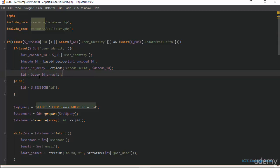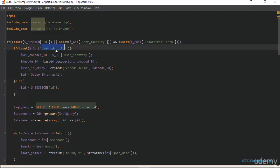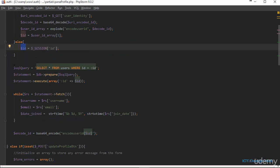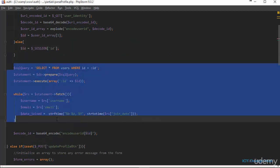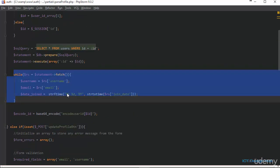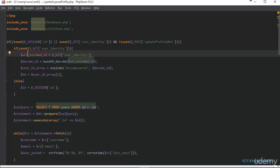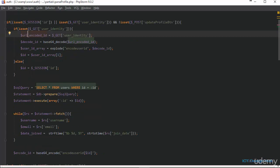Otherwise, if the user_identity GET variable is not set, we store the session ID in the variable id so we can continue to query the database as we did previously and pull out the information of the user. This block of code is used to show the profile information of the user, and also when the user clicks on edit profile, this block of code will run and populate the form with the user's information.